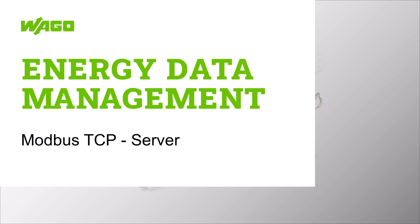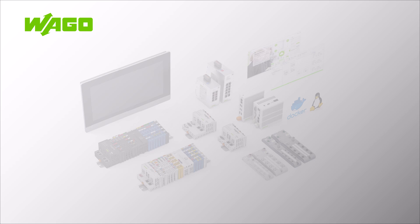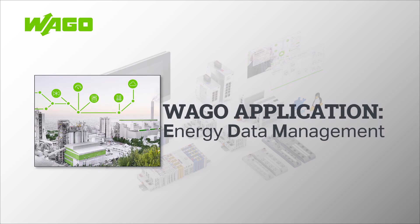Hello, in this VAGO tutorial we will show you how to provide data via Modbus in the VAGO Energy Data Management application.